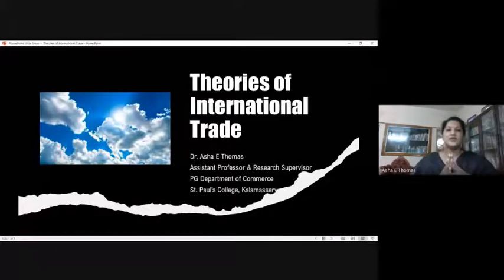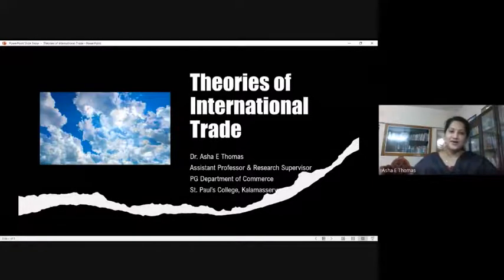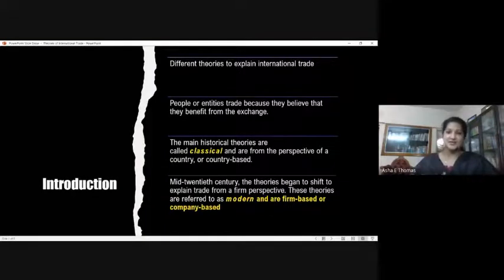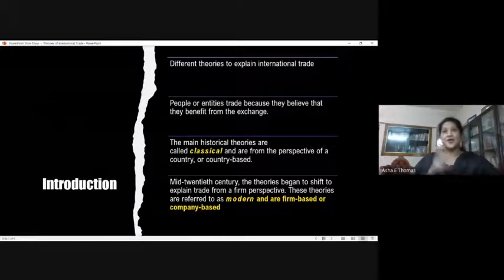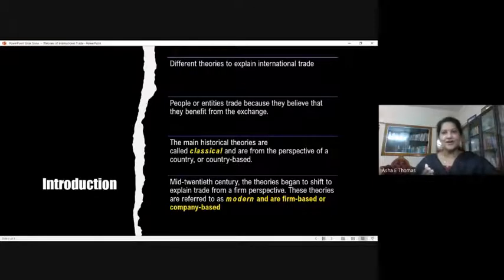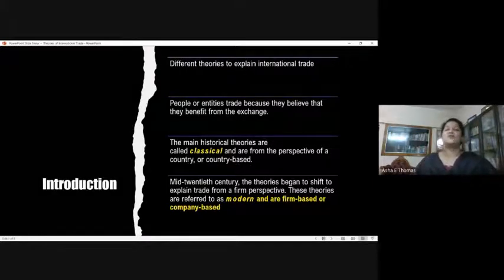In today's class, we are trying to cover two classical theories and a general introduction. International trade, as we have learned, is the kind of trade relationship between two or more nations for the benefit of both the countries.